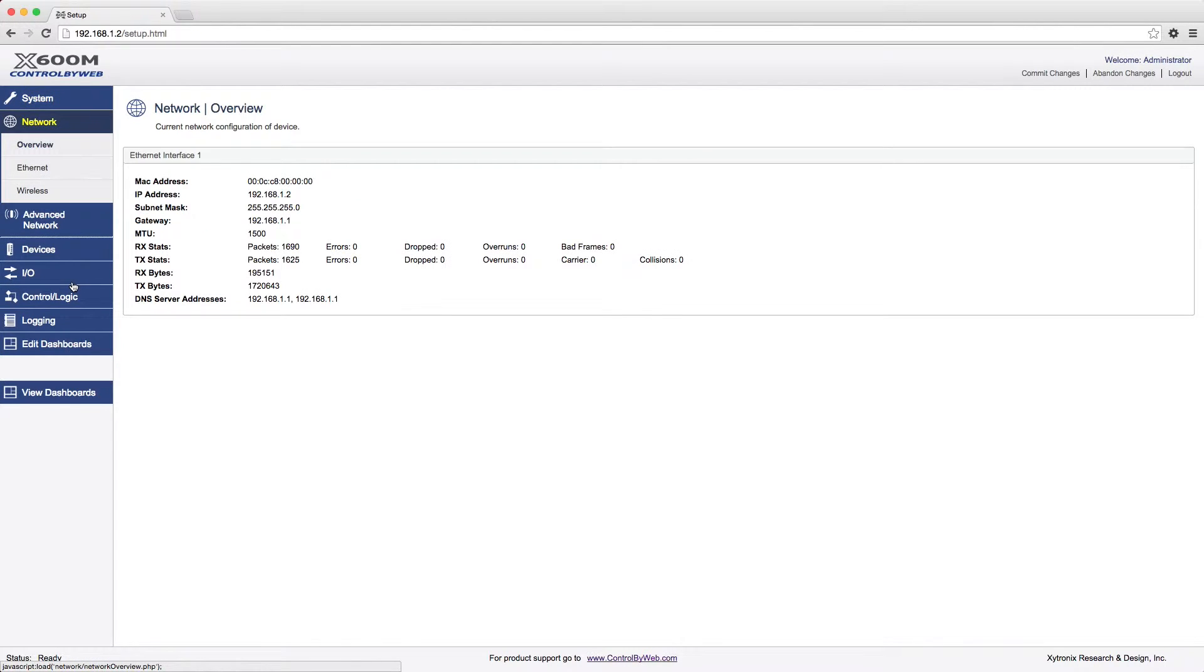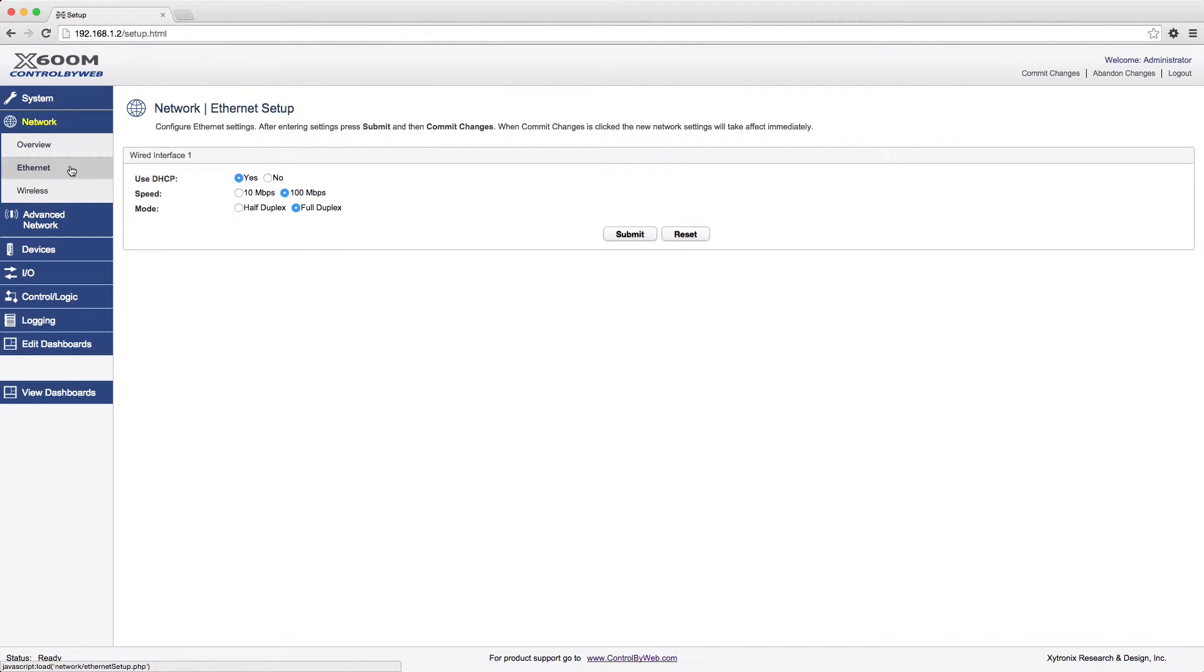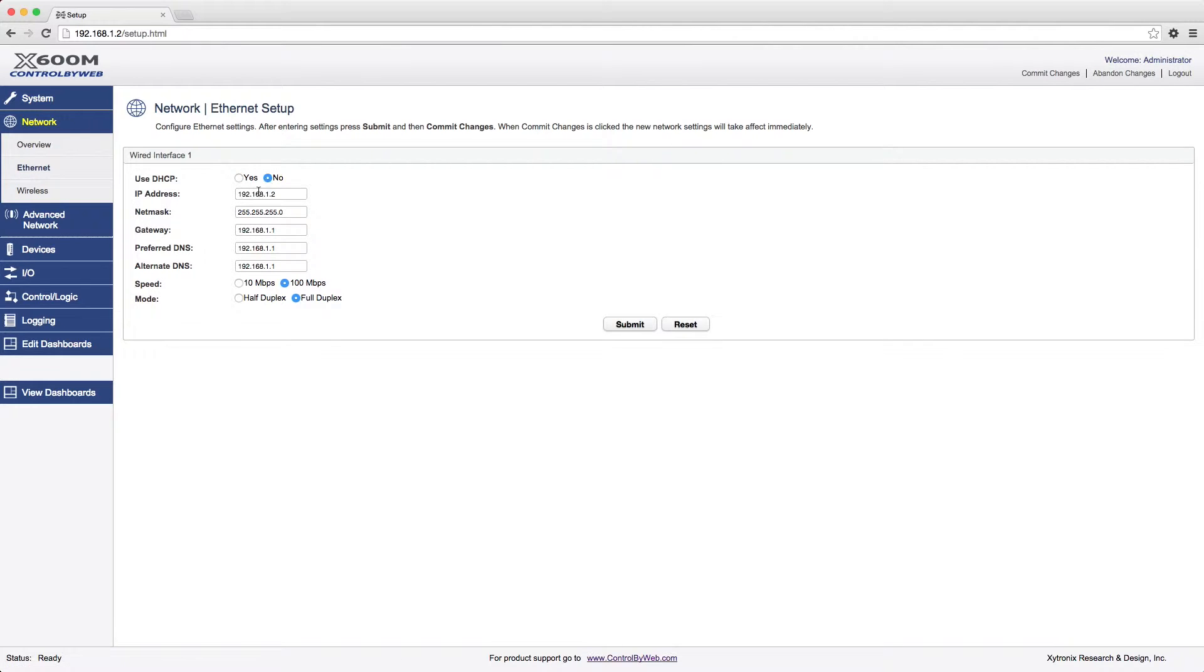After you have made those changes, you'll navigate to the Network tab to configure network parameters. You will first see an overview of the network settings. For this example, we will click on Ethernet, and we will use a static IP address of 192.168.1.71. Once typed in, you will need to click Submit.